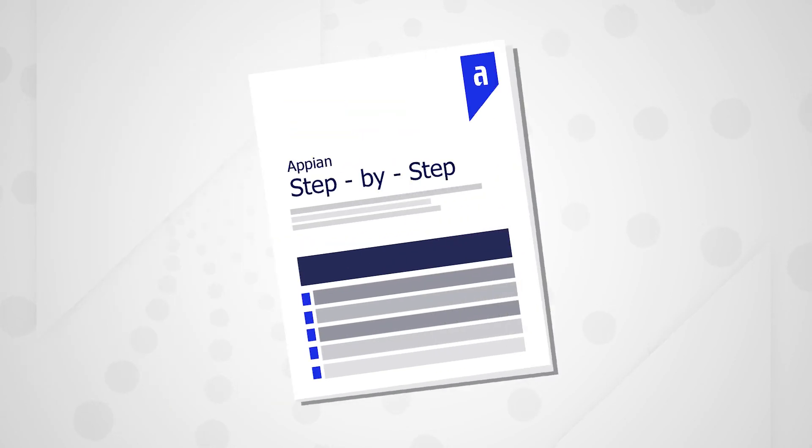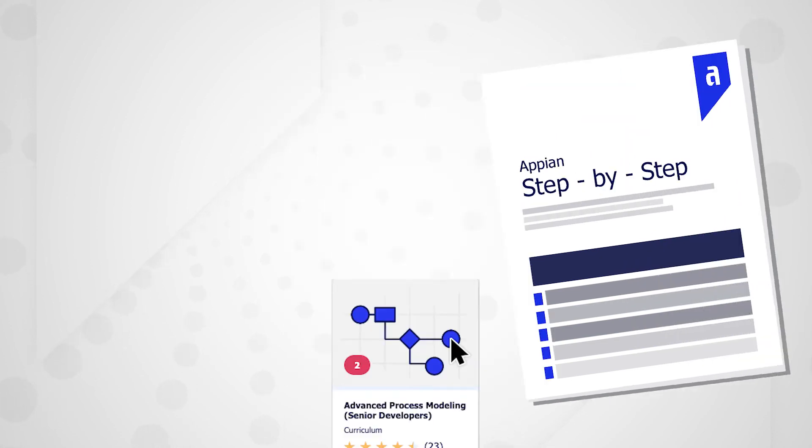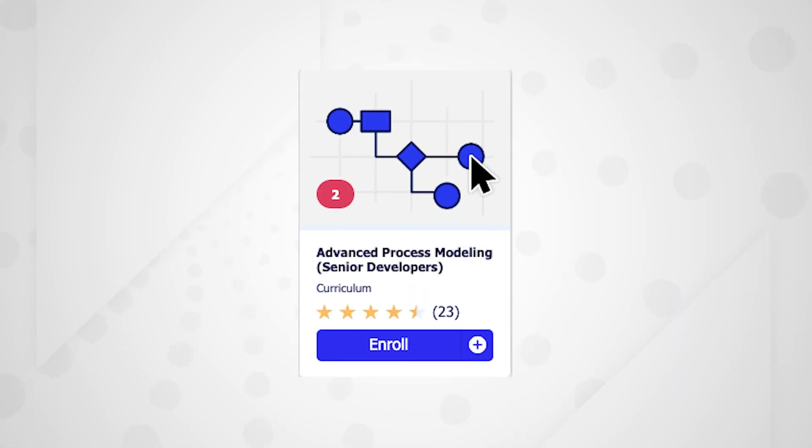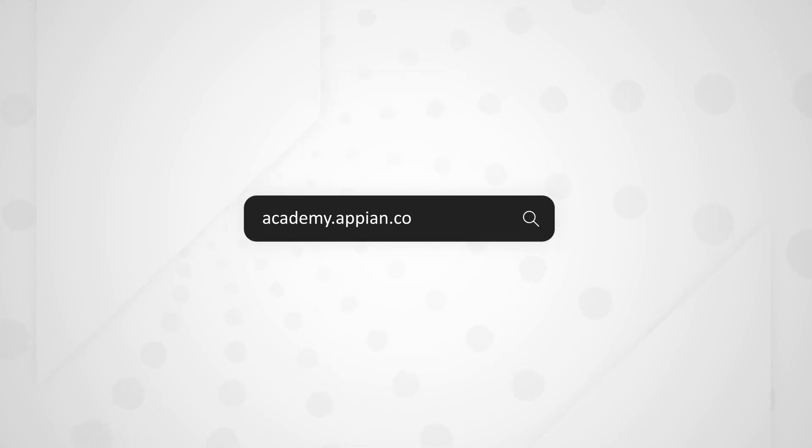Now that you know the basics, please complete the Appian step-by-step exercises that accompany this course. Also, to continue learning about process modeling with Appian, register for the Advanced Process Modeling Learning Path on Academy Online. Thank you for watching this course, and happy learning!